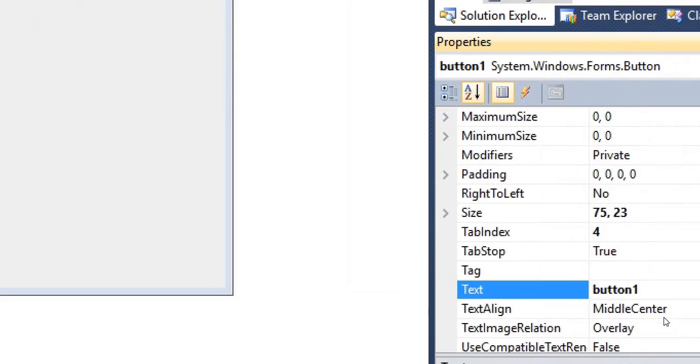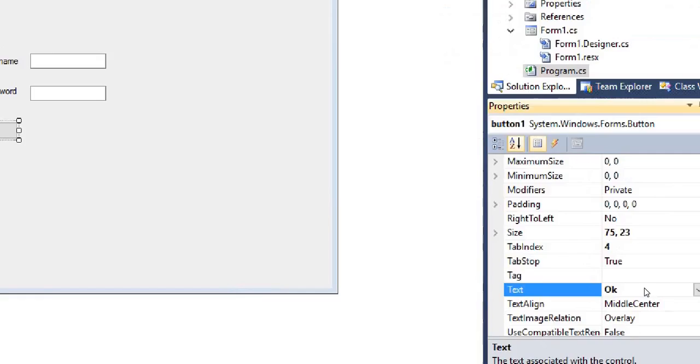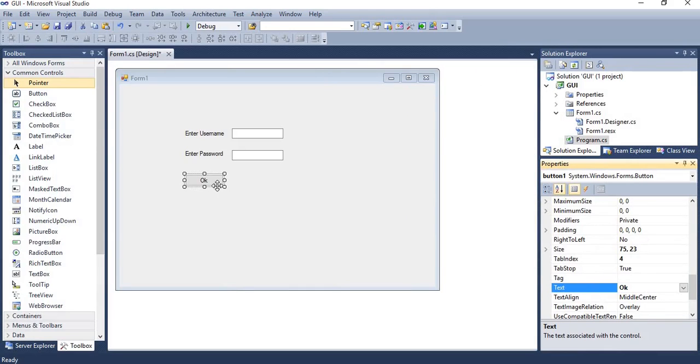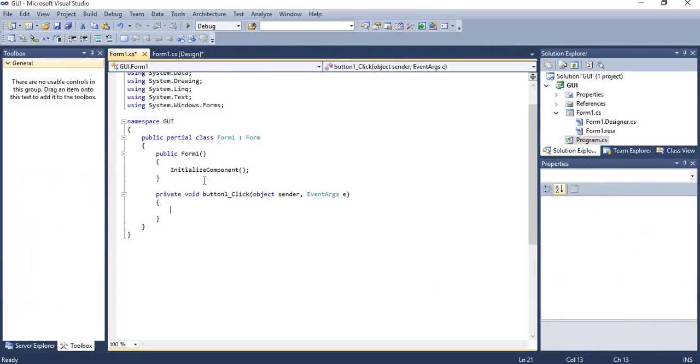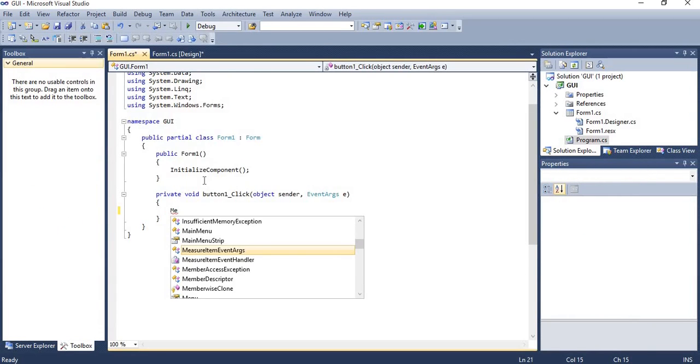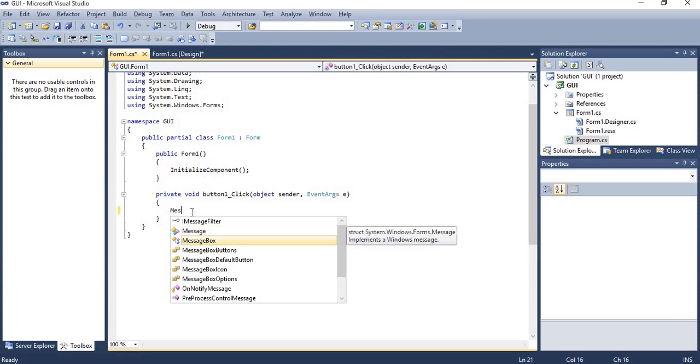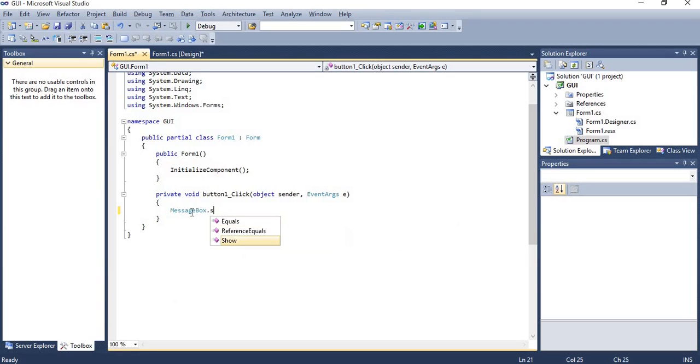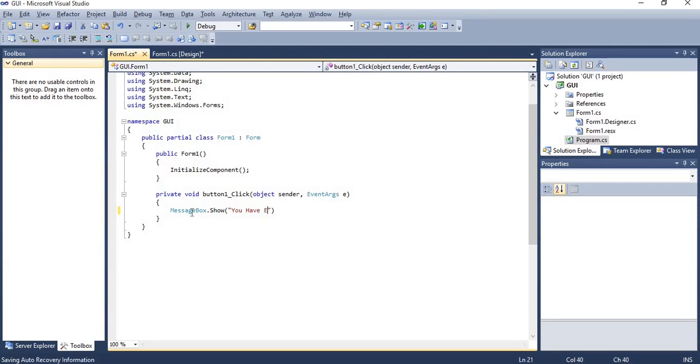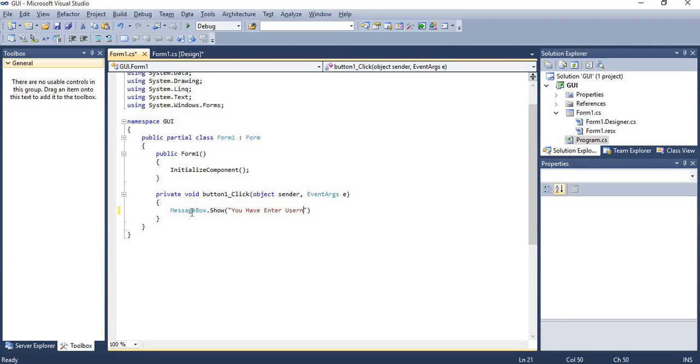On the button, okay, just double click on it. Simply going to print the message: MessageBox.Show. You have enter username and password.